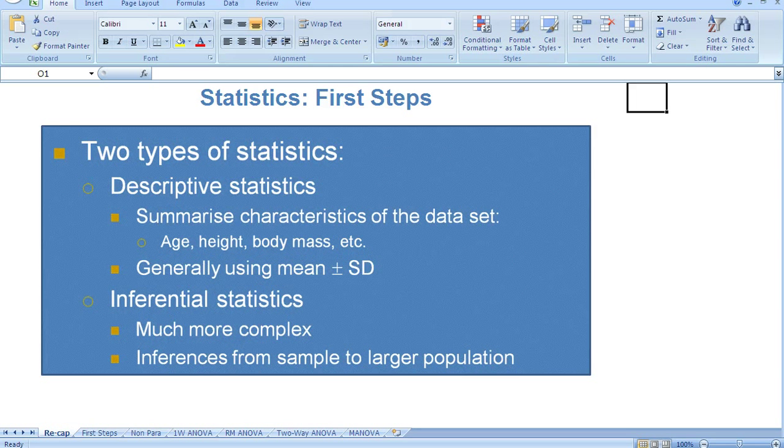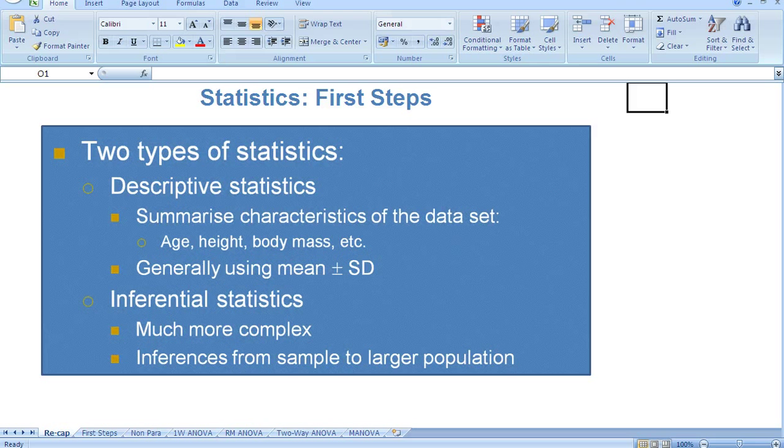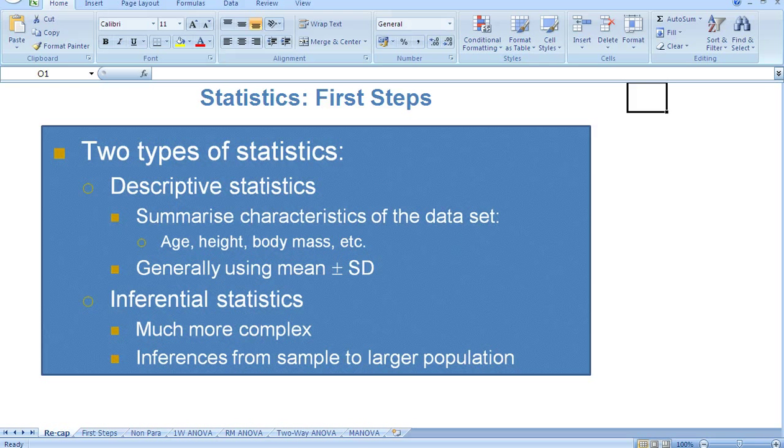Then we have inferential statistics. These are a bit more complex. With inferential statistics, we're able to make inferences from our sample to a larger population.